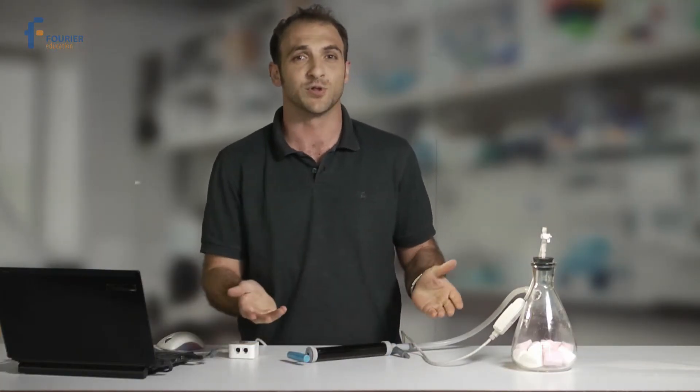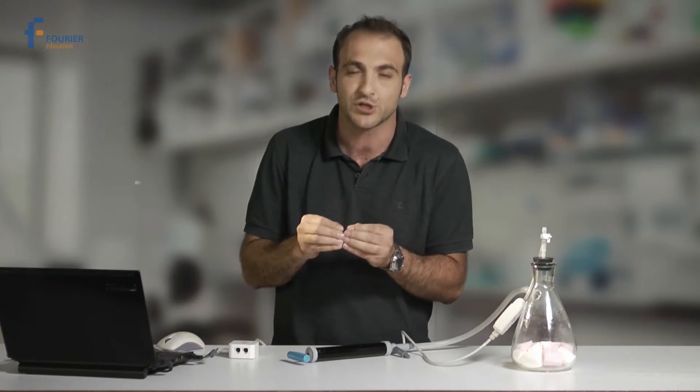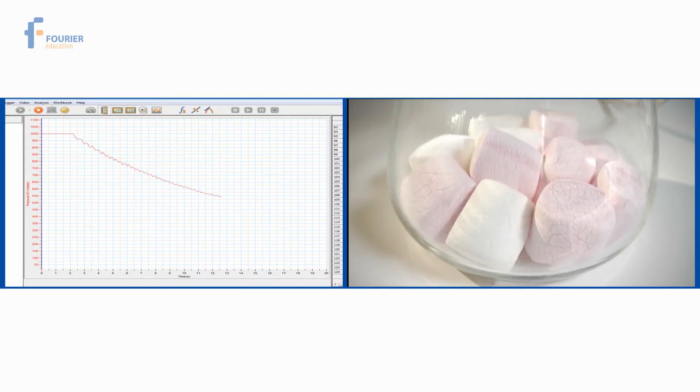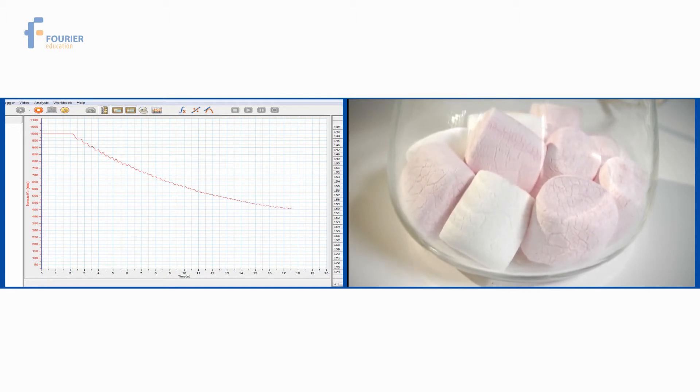Well, as we see, the marshmallows really did expand. But why did this happen? When marshmallows are made, lots of tiny air bubbles are trapped inside the sponge. These bubbles are like tiny balloons separated from the external atmosphere. As the graph shows, when the pressure outside the marshmallows decreases, the pressure in the bubbles becomes relatively higher, causing them to expand.